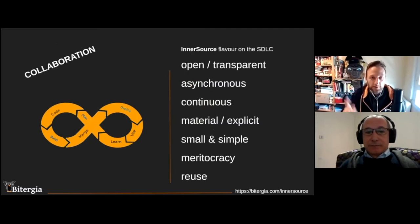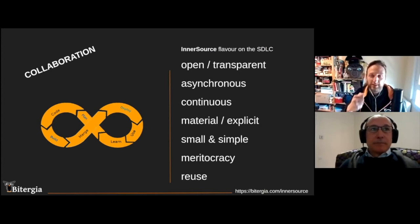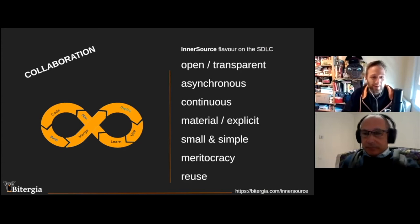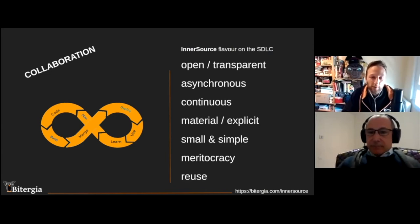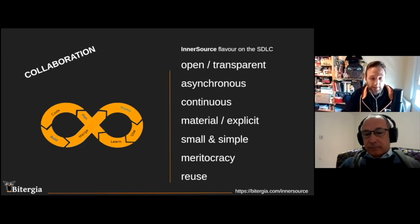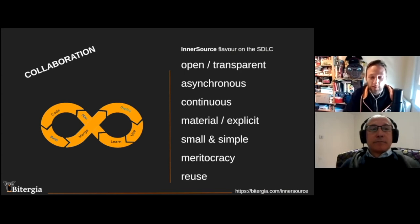If we think about creating an InnerSource-flavored software development lifecycle, there are some principles we consider. We need to be open and transparent. All communications will probably take place asynchronously, because all materials, documentation, and ways of working will be explicit — moving from tacit to explicit knowledge, with things well-defined and simple to follow. The idea is to reuse code and existing materials, building on top of each other's work, and ultimately following the concept of meritocracy through collaboration and community.